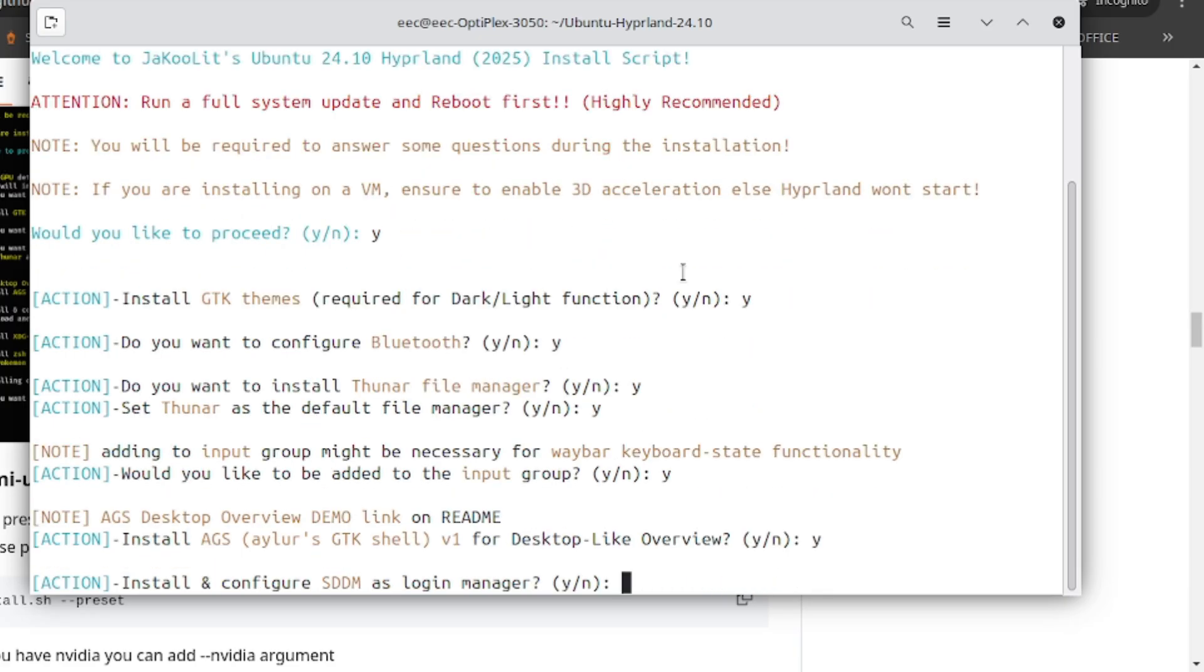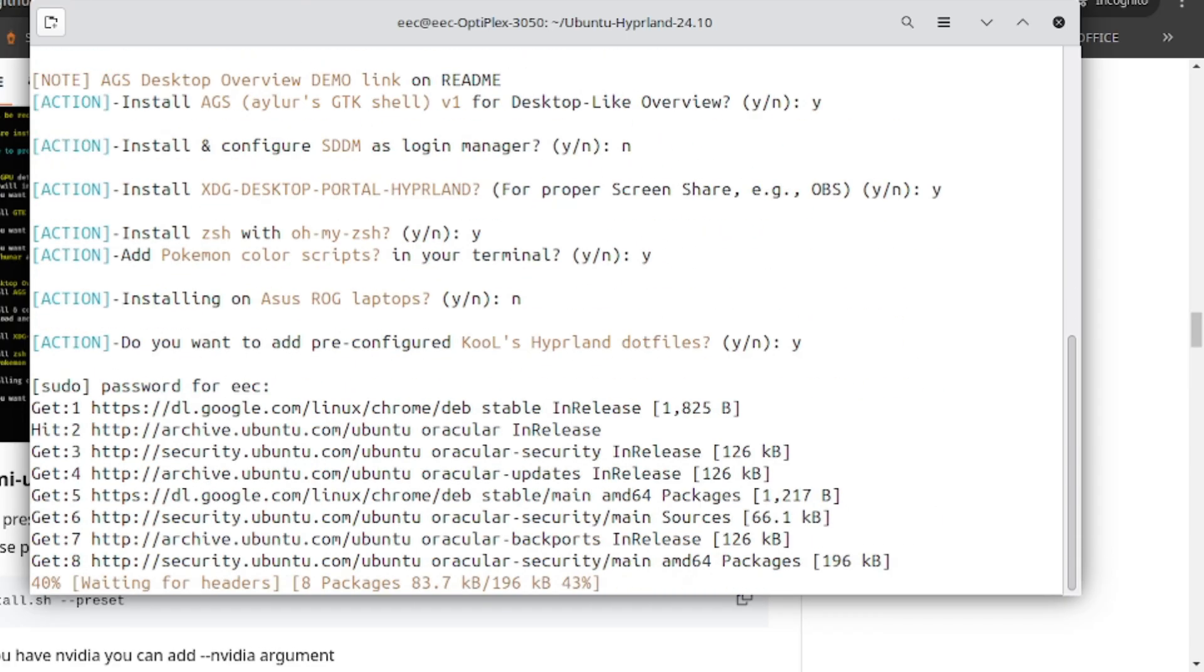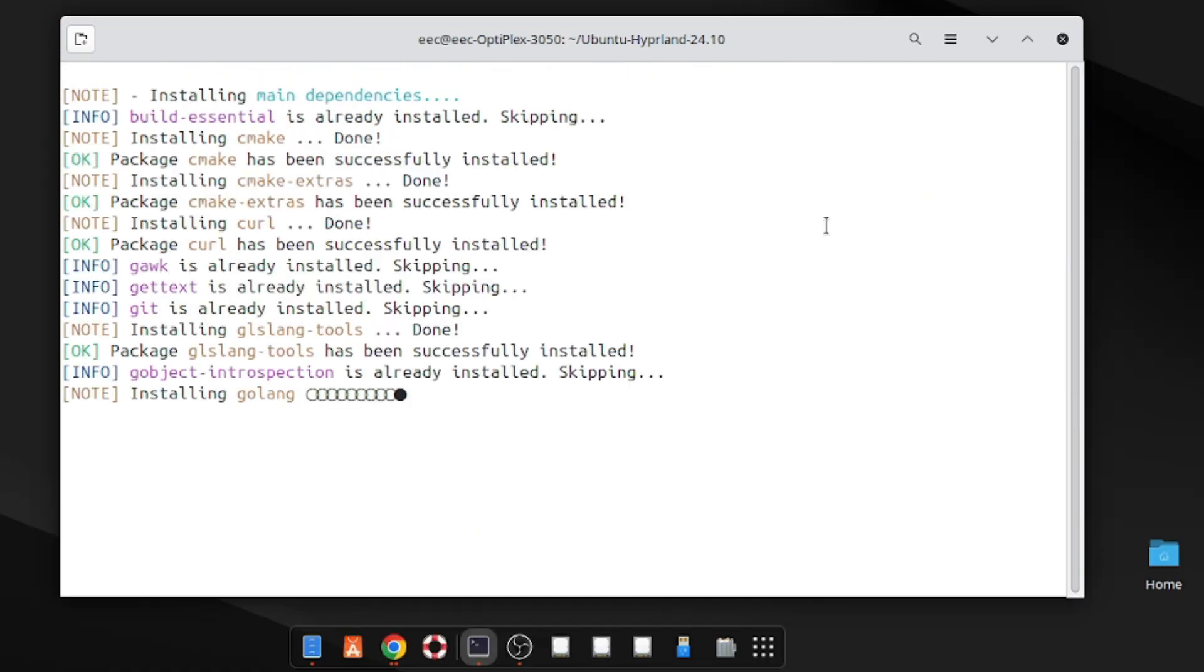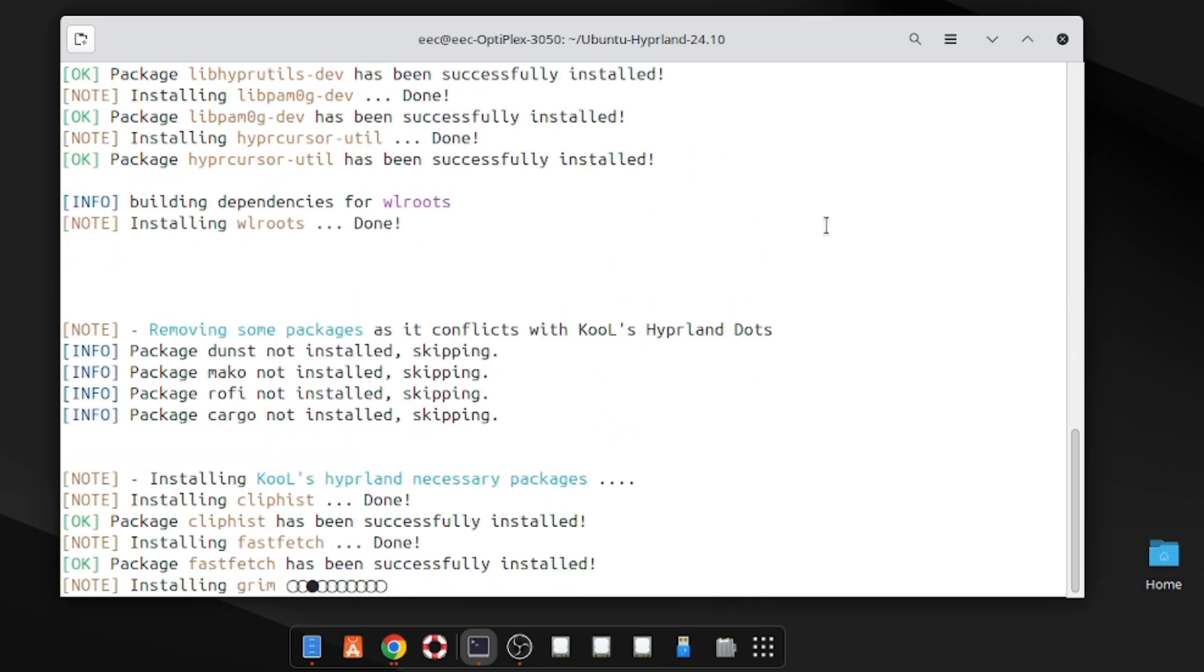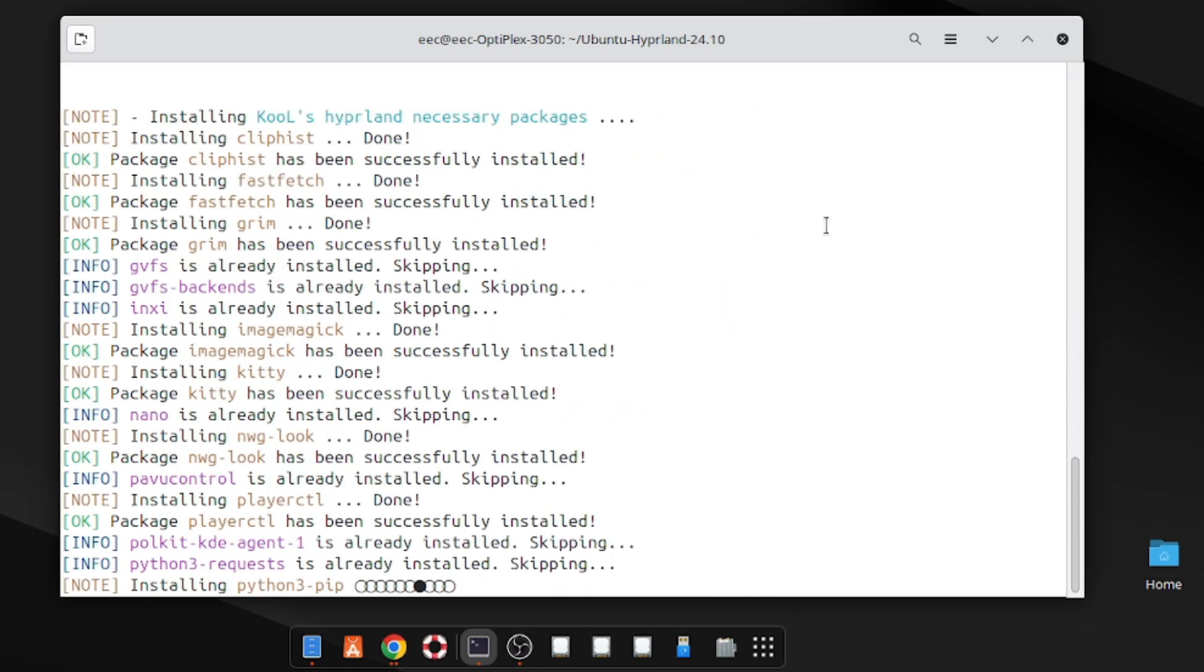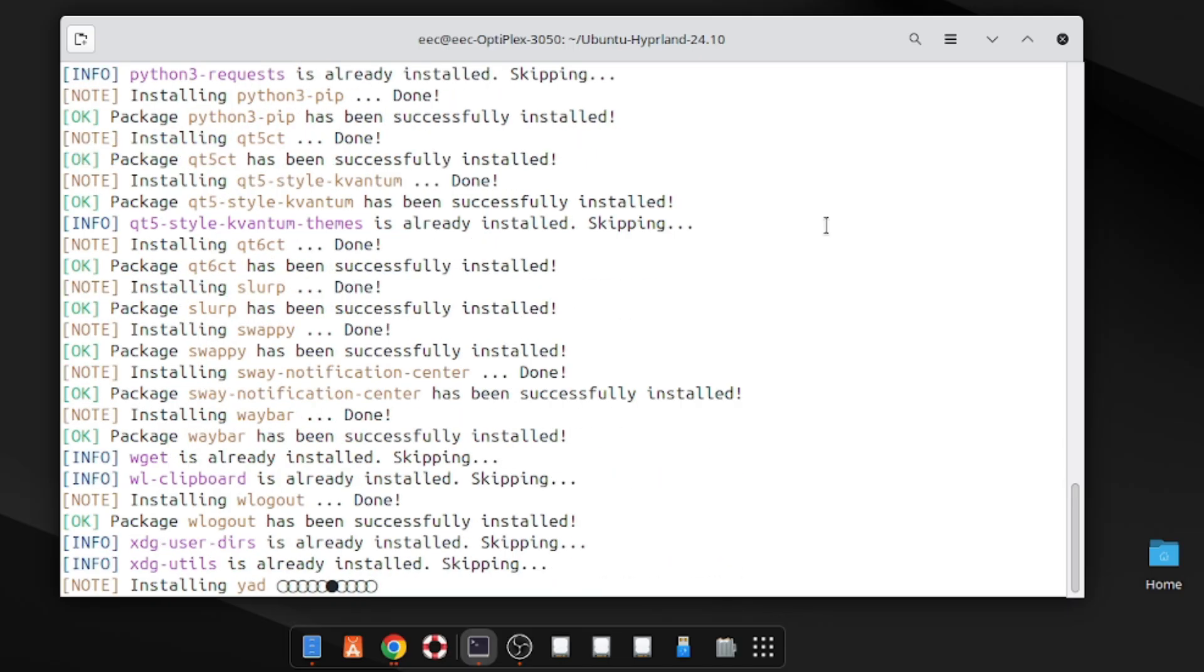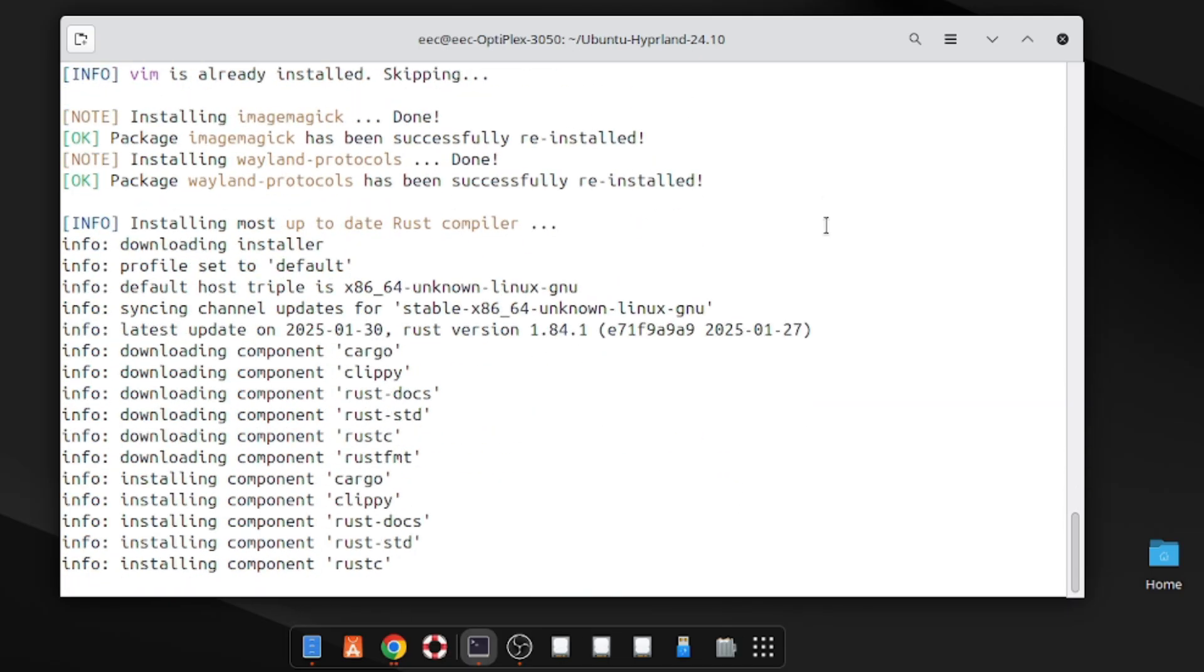Now SDDM is a login manager. Type N because Ubuntu has GDM as the default manager and it works well. If you face any difficulty after installation, please read the master tutorial on Hyperland wiki or comment below. I will try to answer your question. Now sit back and wait while the installer completes the setup process.